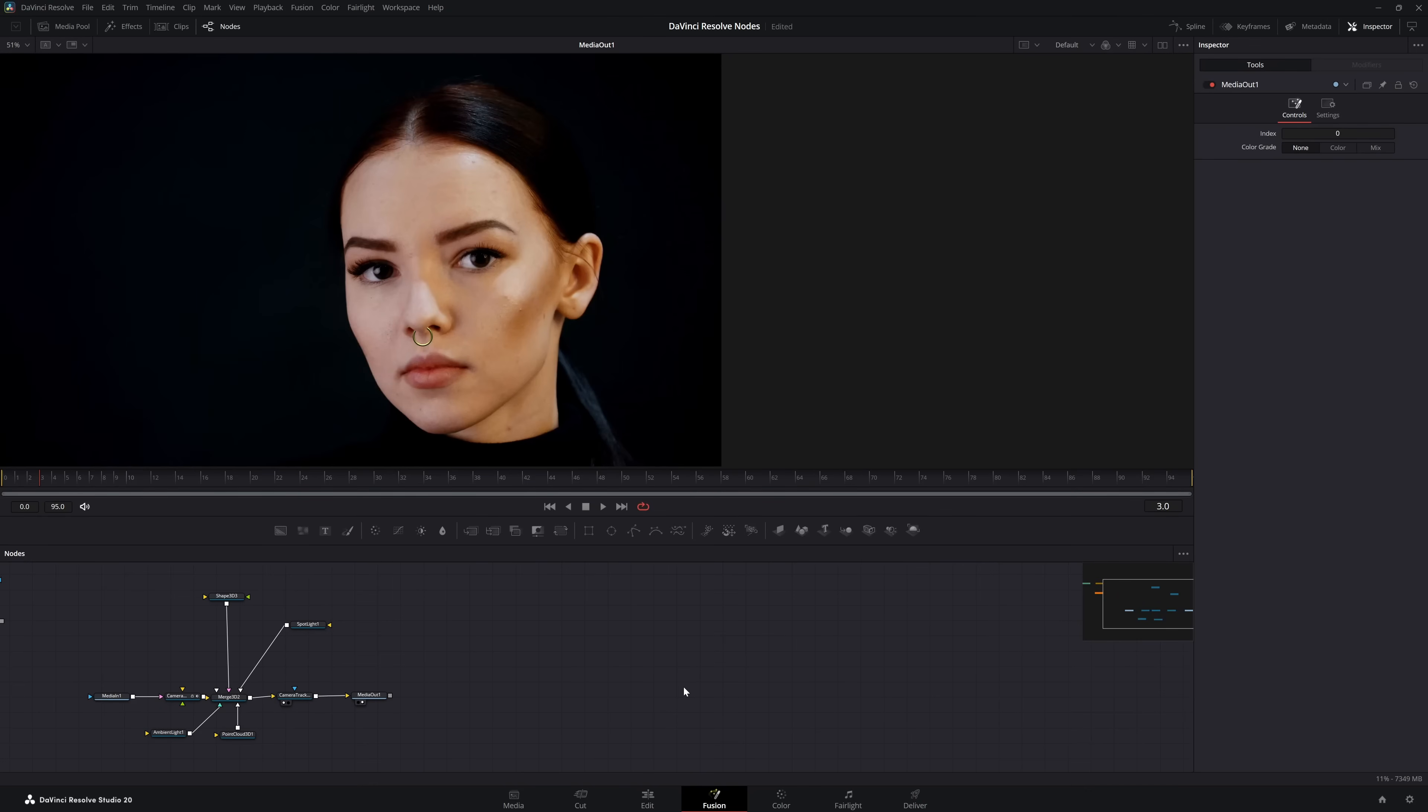Hey everyone, welcome to the channel, and today we're going to be covering face tracking in Fusion using the camera tracker.